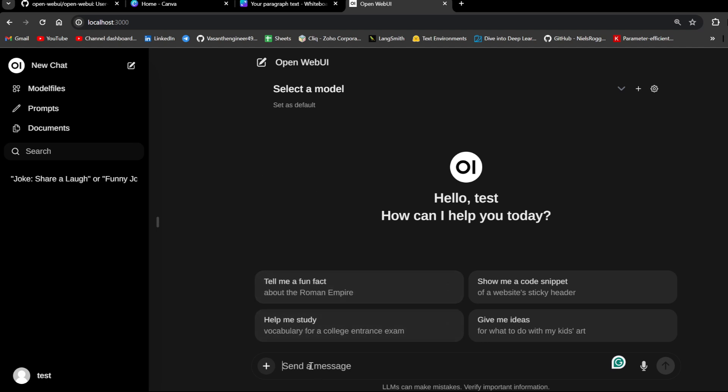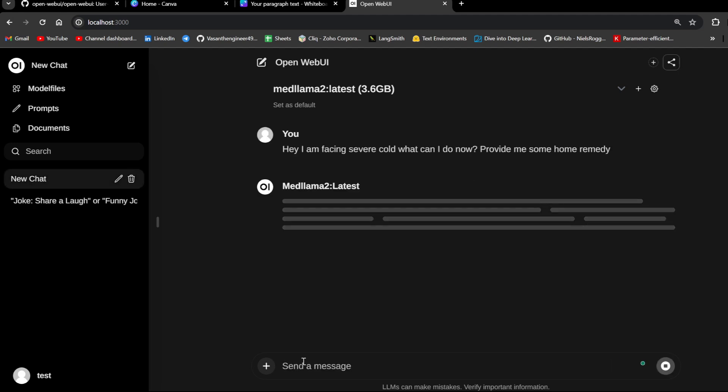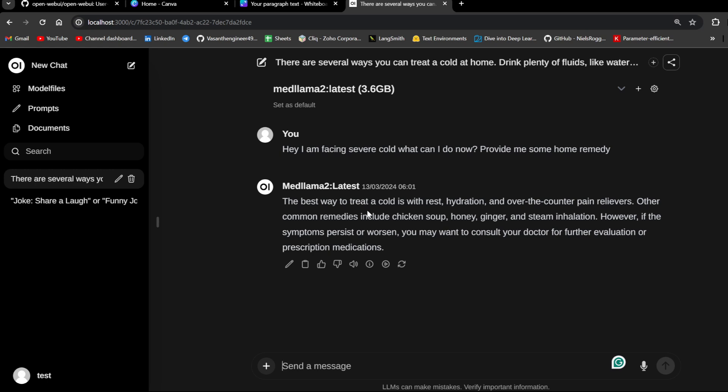Next, what you can do is just go and type a message. Right now, first, let me select MedLlama2. Hey, I am facing severe cold. What can I do now? Provide me some home remedy. Yeah, now you can see it is giving me some response, which is saying take rest, hydration and take some common remedies like take ginger soup, ginger, chicken soup, honey and stuff like that. But as you can see here, it's working, but this is not the thing which I said first right now, it is just running in your local.